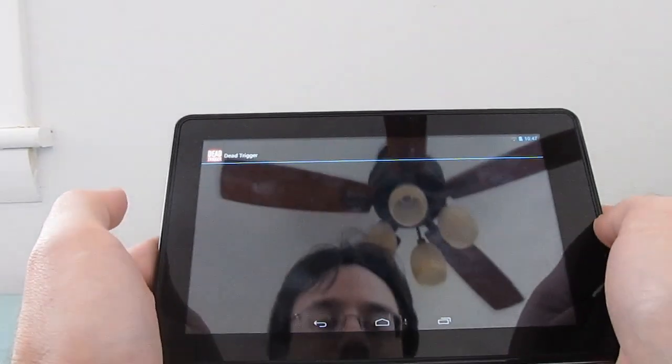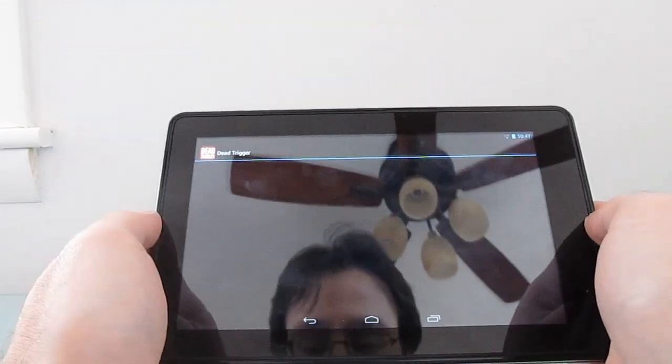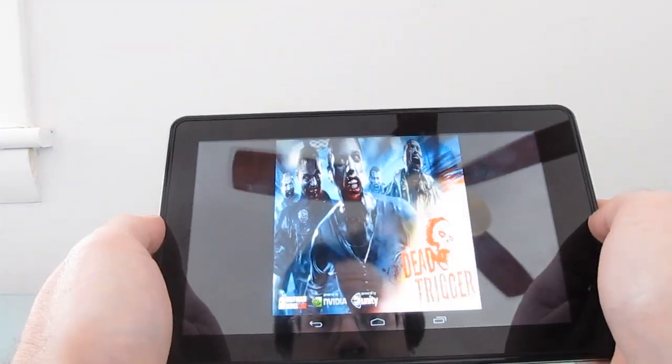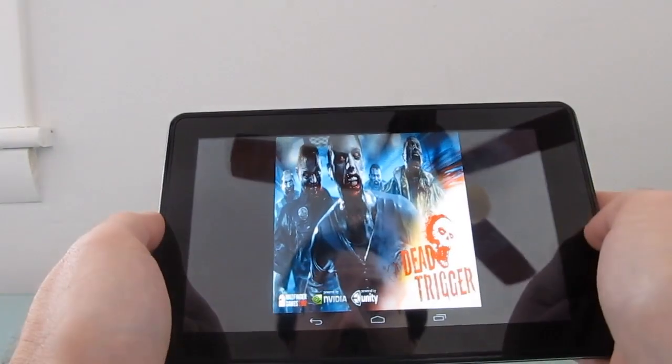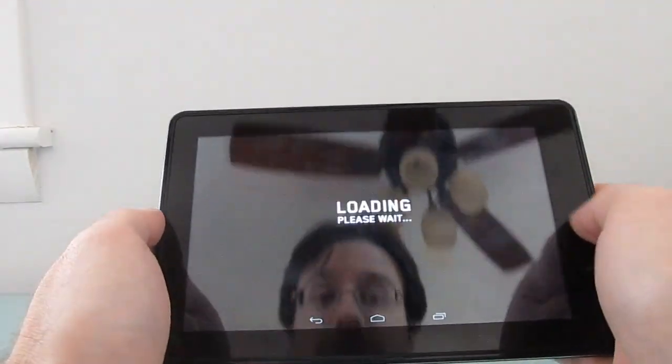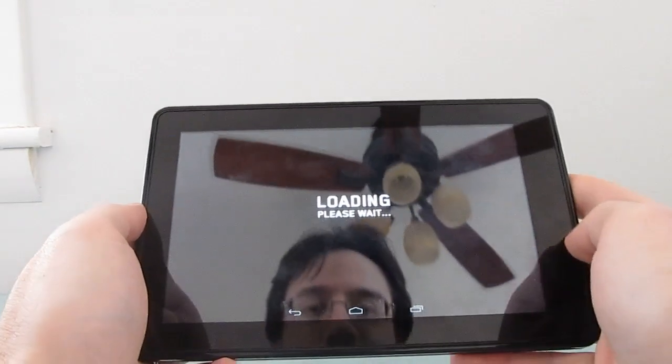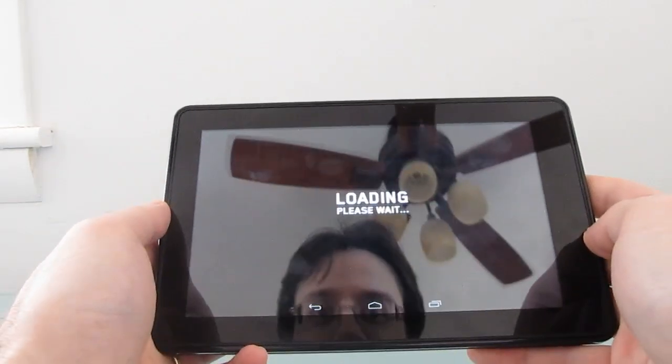And video games work pretty well, too. I'm not very good at some of these video games, but I'll just show you that it does play.